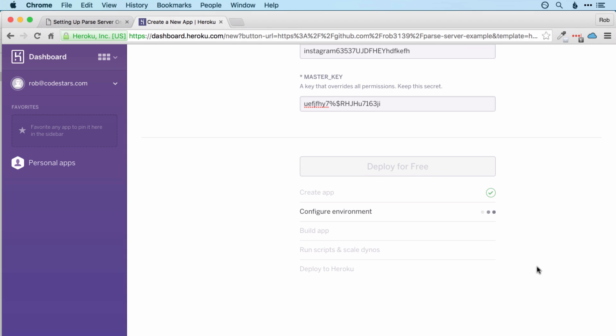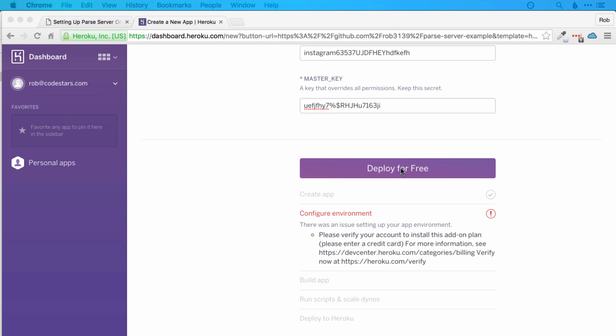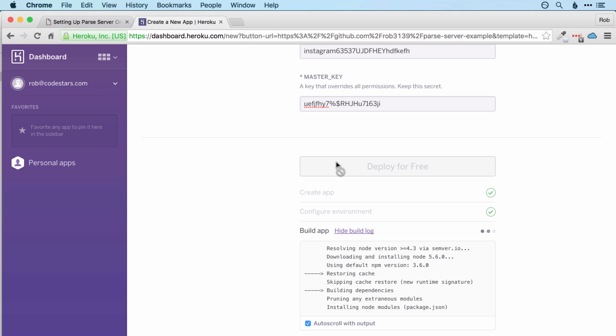So I should note that the Heroku and MongoDB platforms that we're using here are free at the testing and learning stage, but you will likely need to pay something when your app gets popular. So I'm just going to pause the video again while I enter my credit card details. There we go. Okay, and then click deploy for free again. Note that you won't be charged anything unless you explicitly request to be.